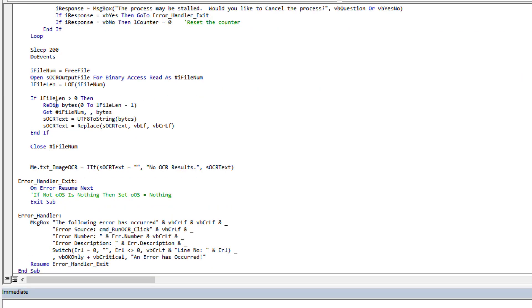So now the text file with the OCR results has been created, if everything's gone well, and we're simply going to read that file content.